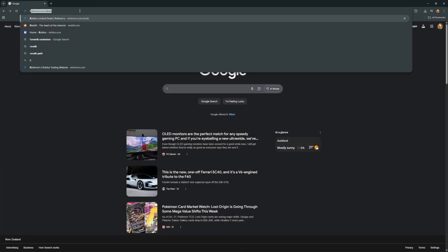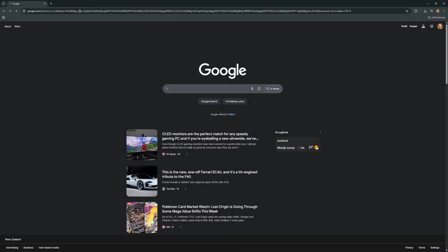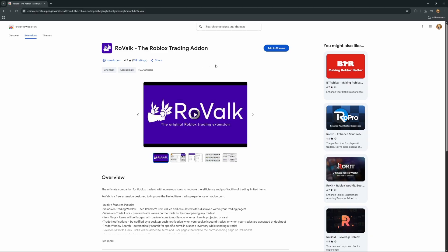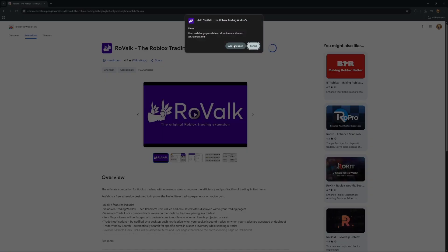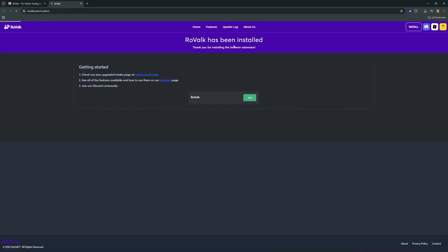To install Rovalc, just search it up and click on the Chrome Web Store link, then click add to Chrome, add extension, and you're done.